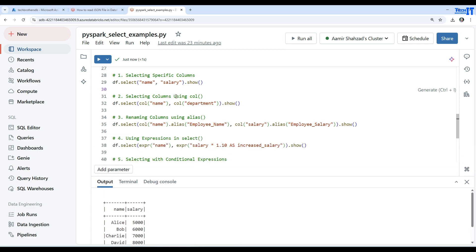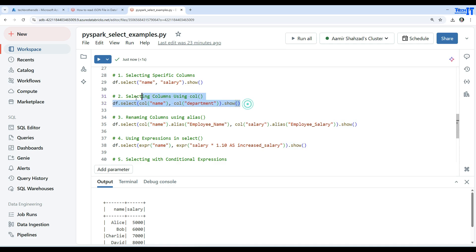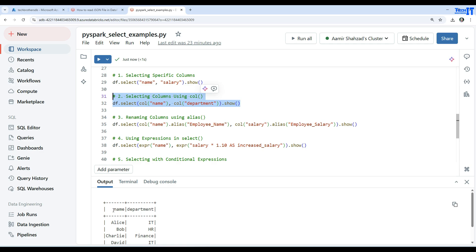You can also select columns using the col() function — df.select(col('name'), col('department')). This provides pretty much the same output as passing column names as strings, so there's no real difference between the two approaches.